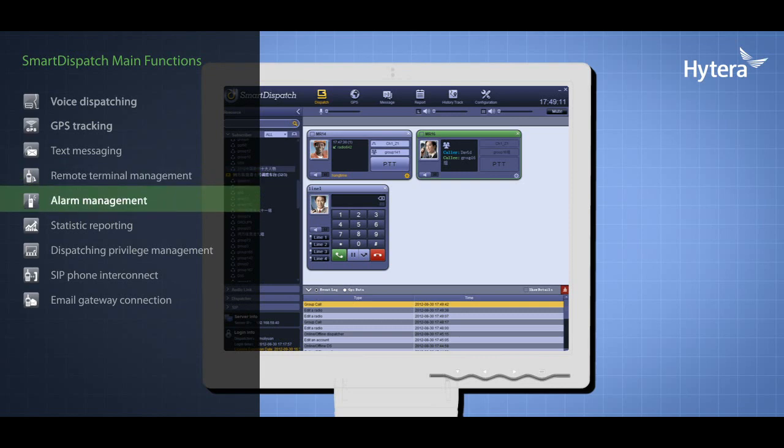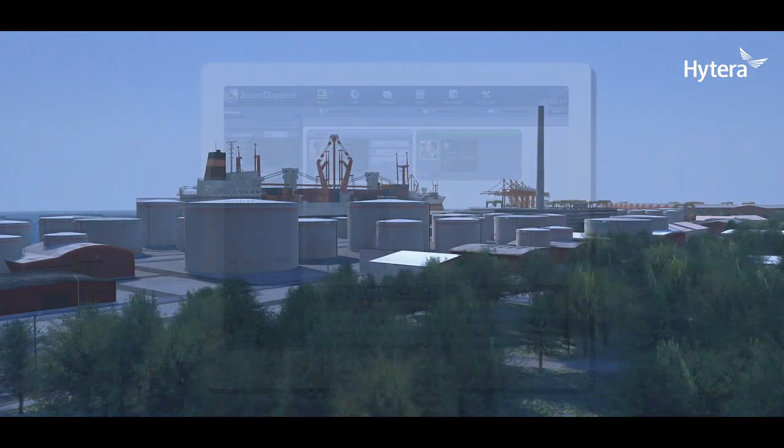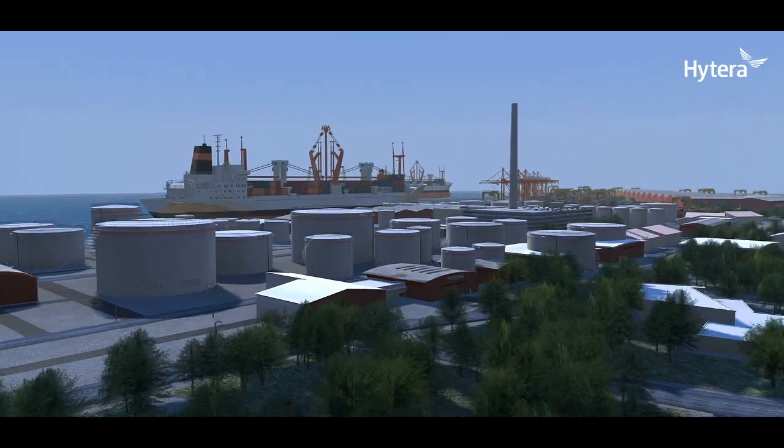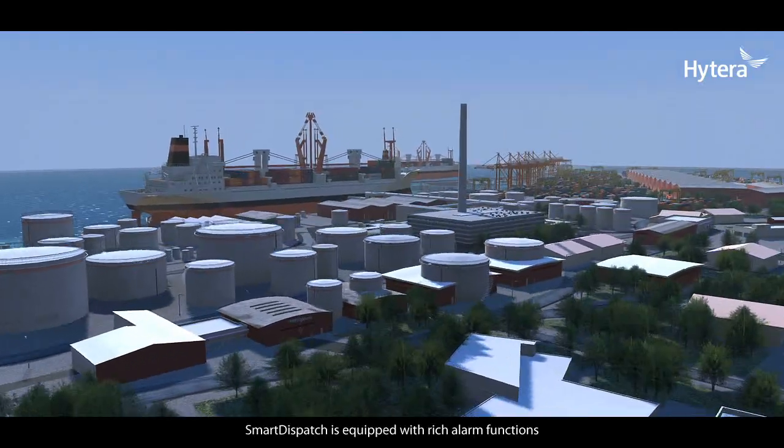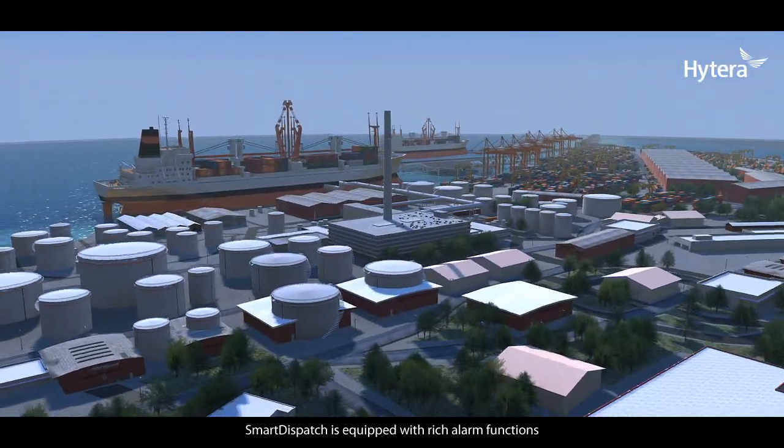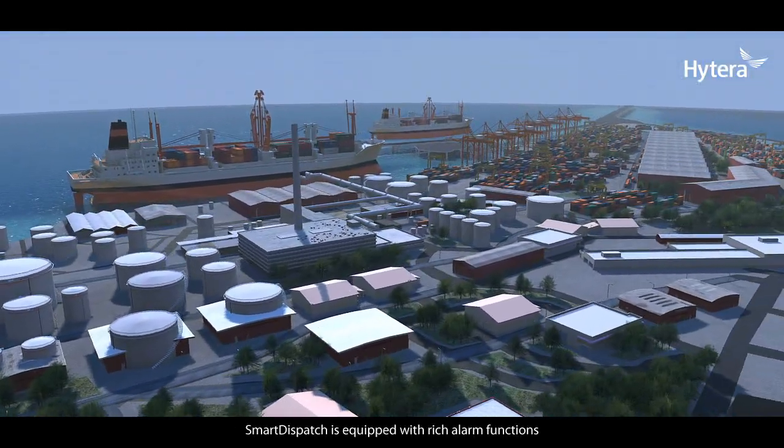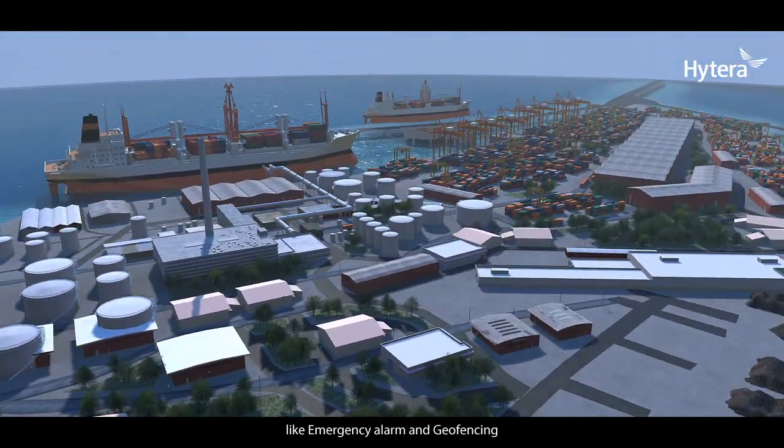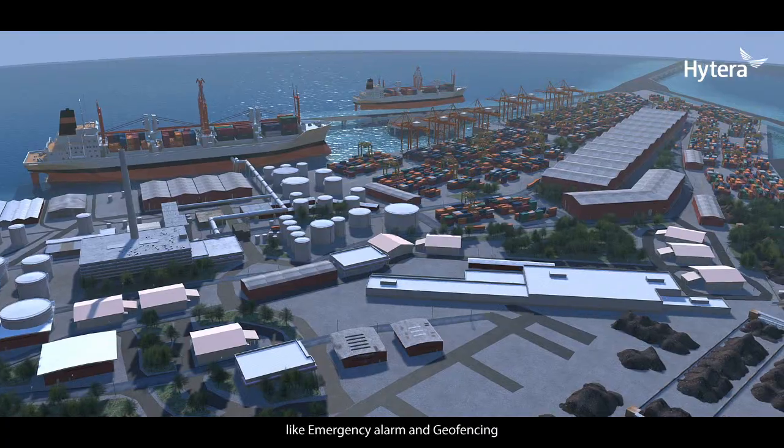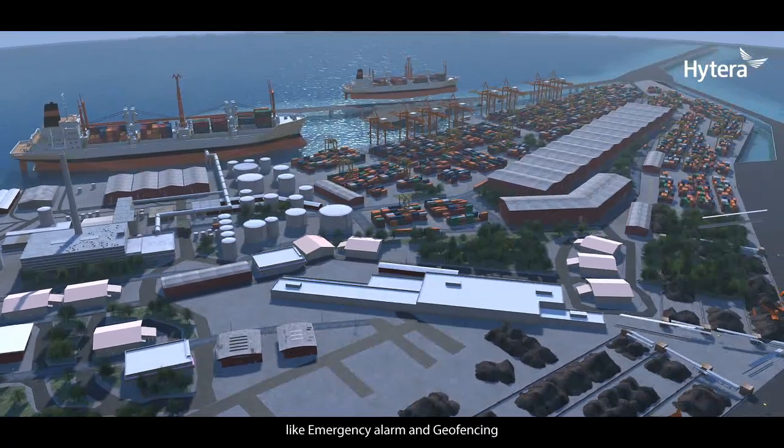Smart Dispatch is equipped with rich alarm functions like emergency alarm and geofencing.